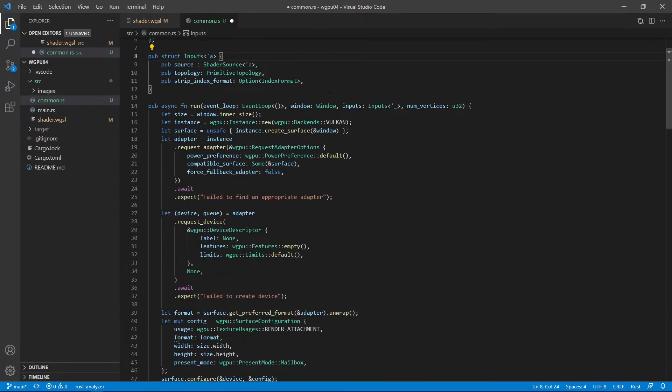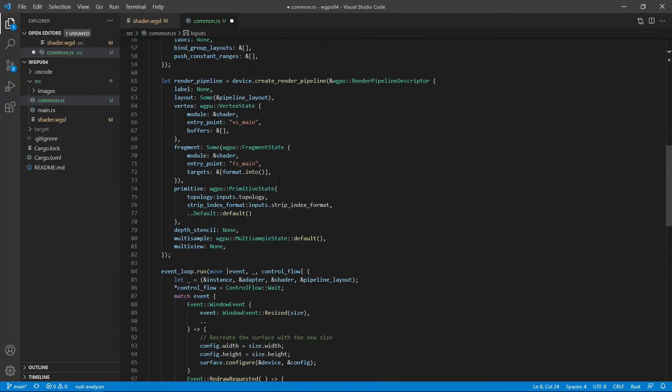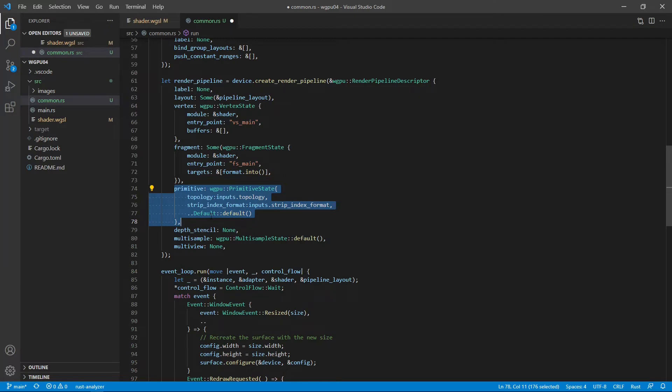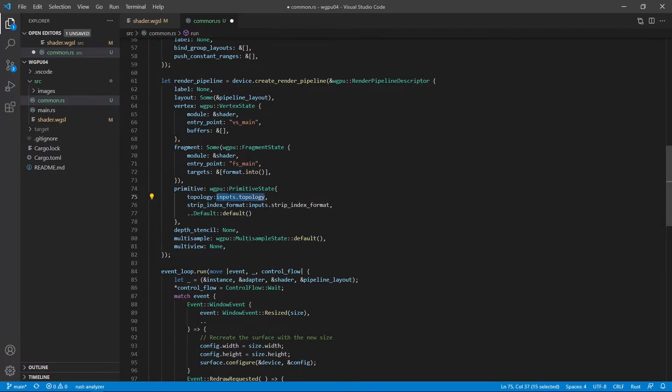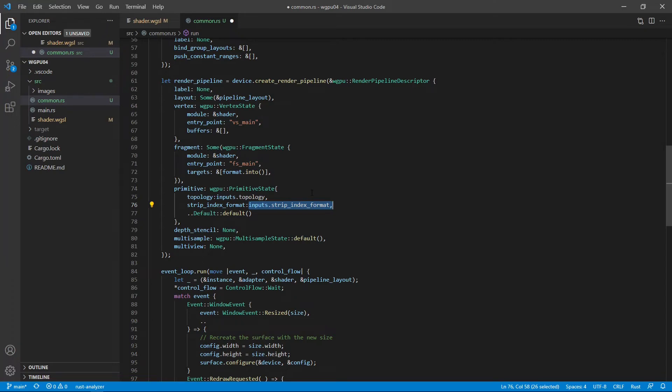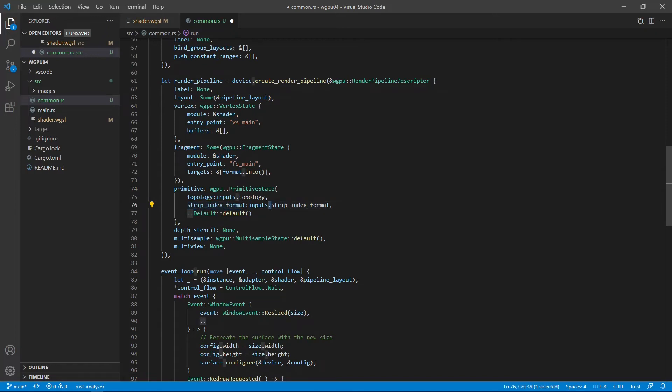Another difference from the code used in the previous example is inside this pipeline, the render pipeline here, the primitives. Instead of using the default primitive settings, as in the last video, we specifically set the topology from the input structure. And also we need to set a strip index format. For any list primitives, including point list, line list, and triangle list, we can set this strip index format to None, which is also the default value.